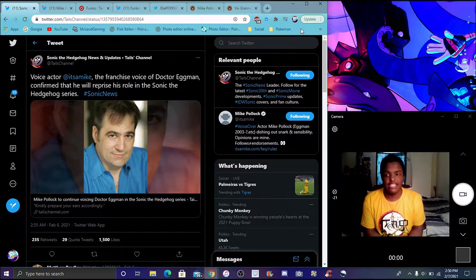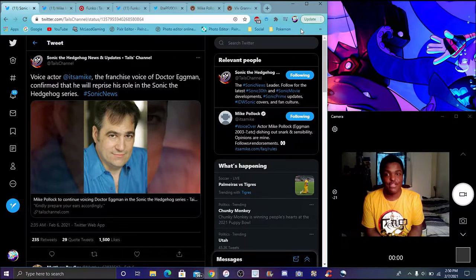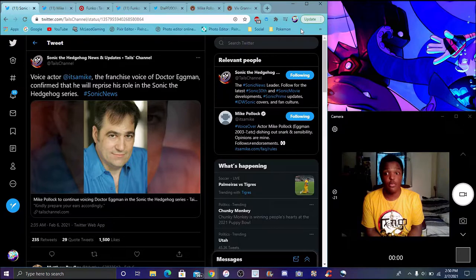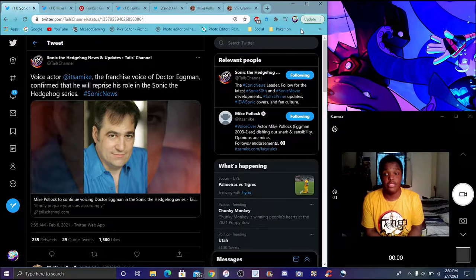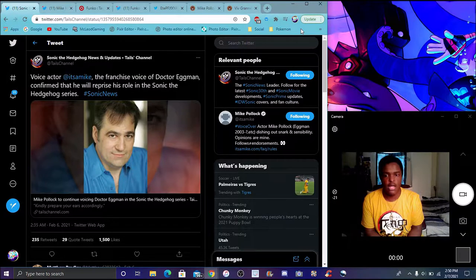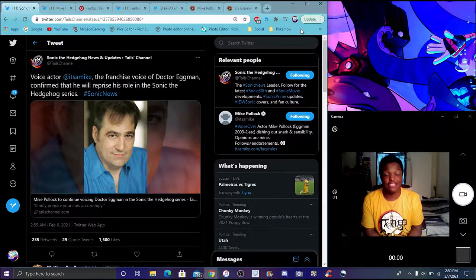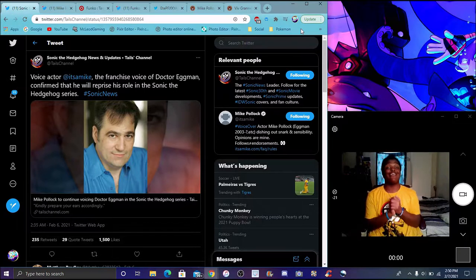It's basically confirmed by Mike Pollock on Twitter. He will still reprise his role, basically meaning he'll stay as Eggman. So yeah, that's great, that's awesome.